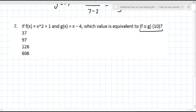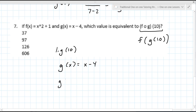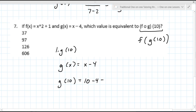This notation means F of G of 10. Whatever the second letter is, it goes on the inside; the first letter goes on the outside. So the first thing you need to find is G of 10. G of X is X minus 4. What is G of 10? Will you work that out for me? Six — it's 10 minus 4, which equals 6. Perfect. That's step one.